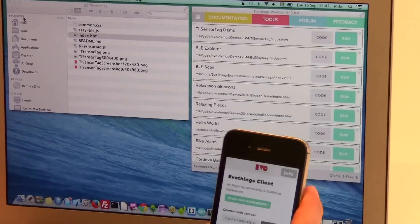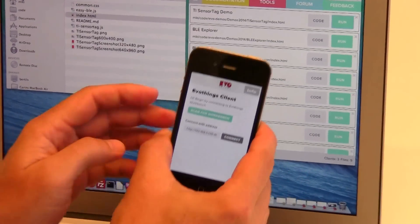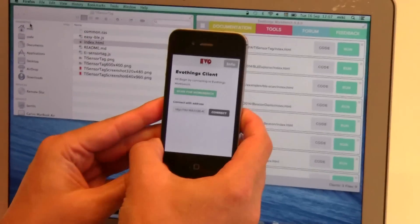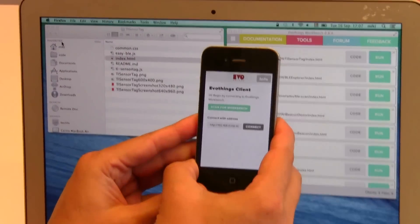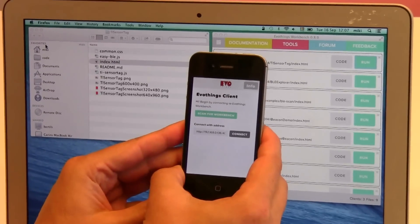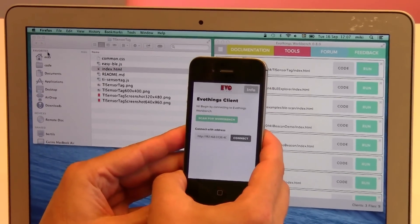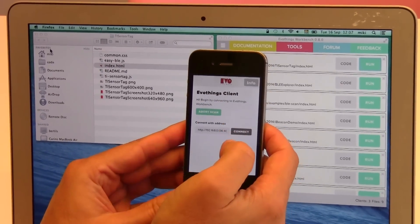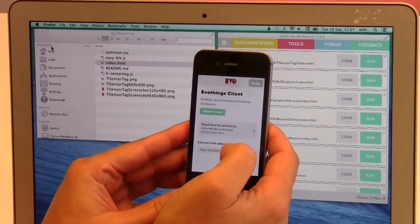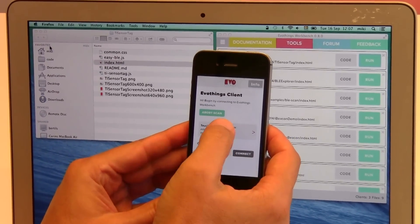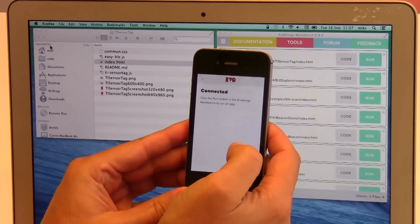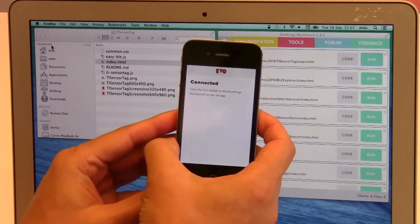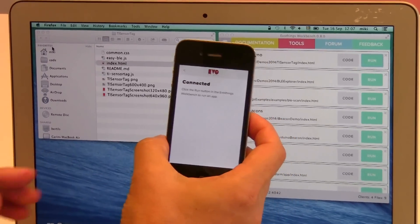To program the app I'm using EvoThings Studio and here on my mobile phone I have EvoThings Client running. I scan for the workbench, connect to it, now I'm connected.